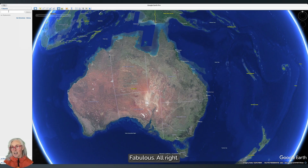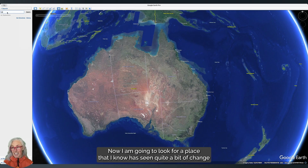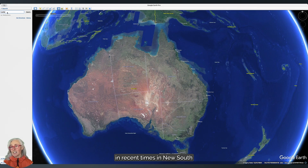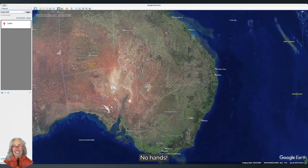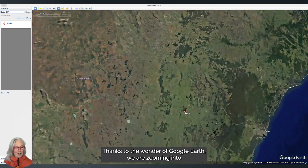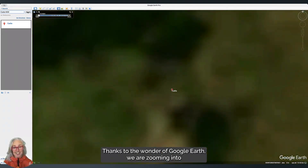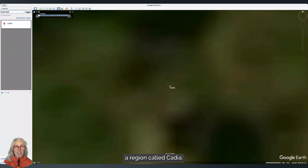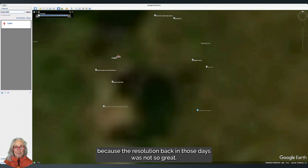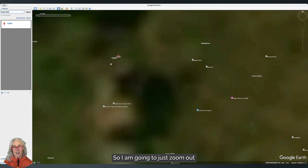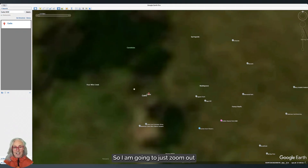If I go all the way back to 1984, we're looking at Australia — fabulous! Now I'm going to look for a place that I know has seen quite a bit of change in recent times in New South Wales. Thanks to the wonder of Google Earth, we are zooming into a region called Cadia. It's all fuzzed out because the resolution back in those days was not so great.